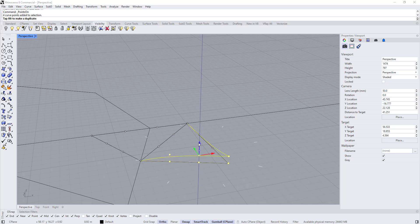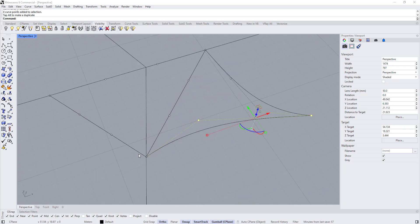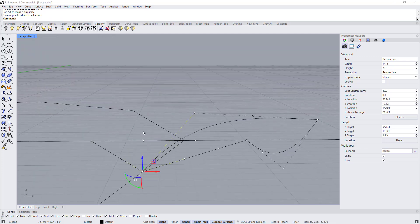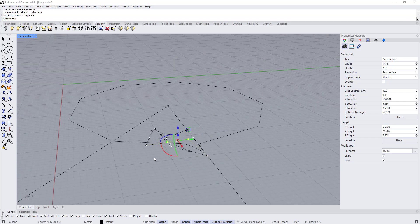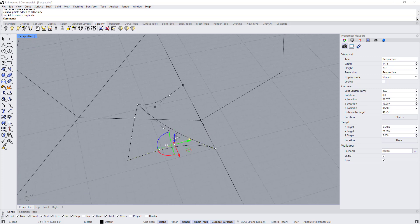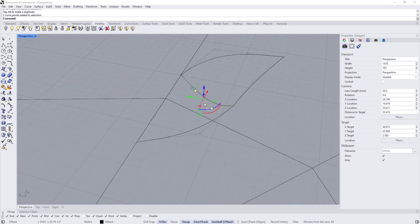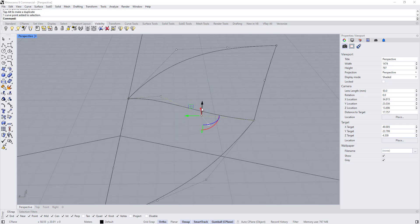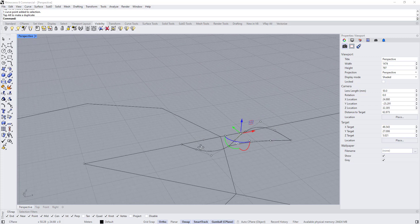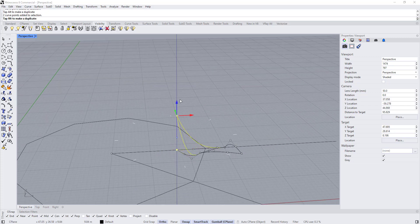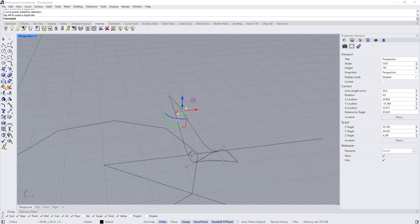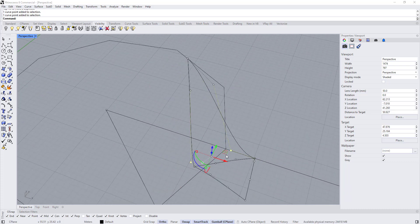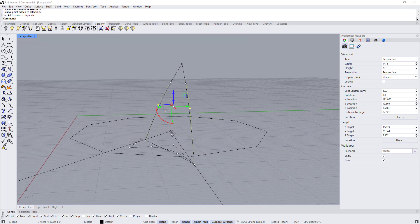Press F10 to open the control points. Select all these points and move them up — maybe 6 meters, maybe 4 meters. Move this point up maybe 3 meters. Select these two and move them 4 meters also. This one also needs to be moved a little bit. Move this up a meter. Move these two up as well.